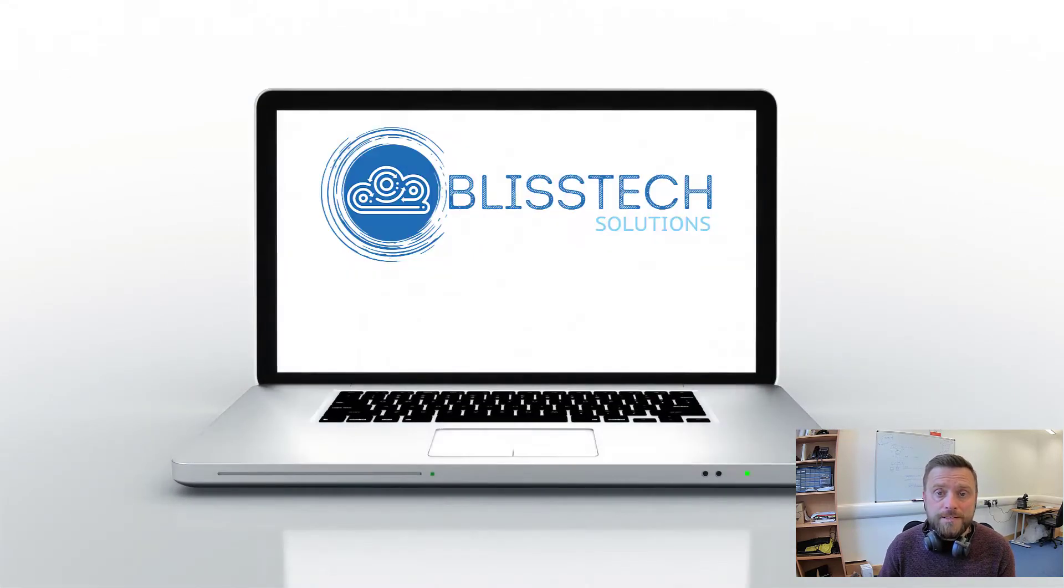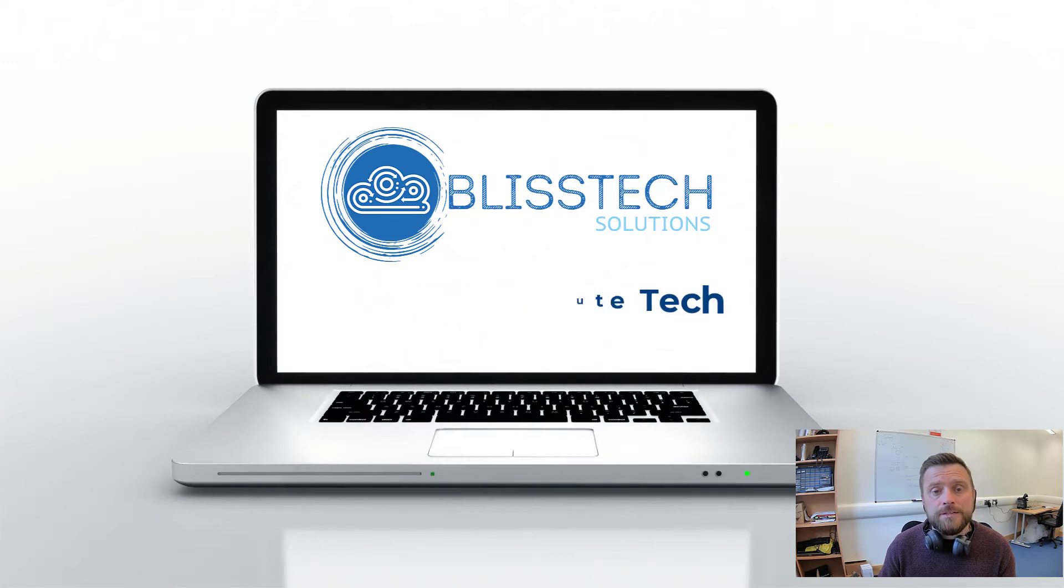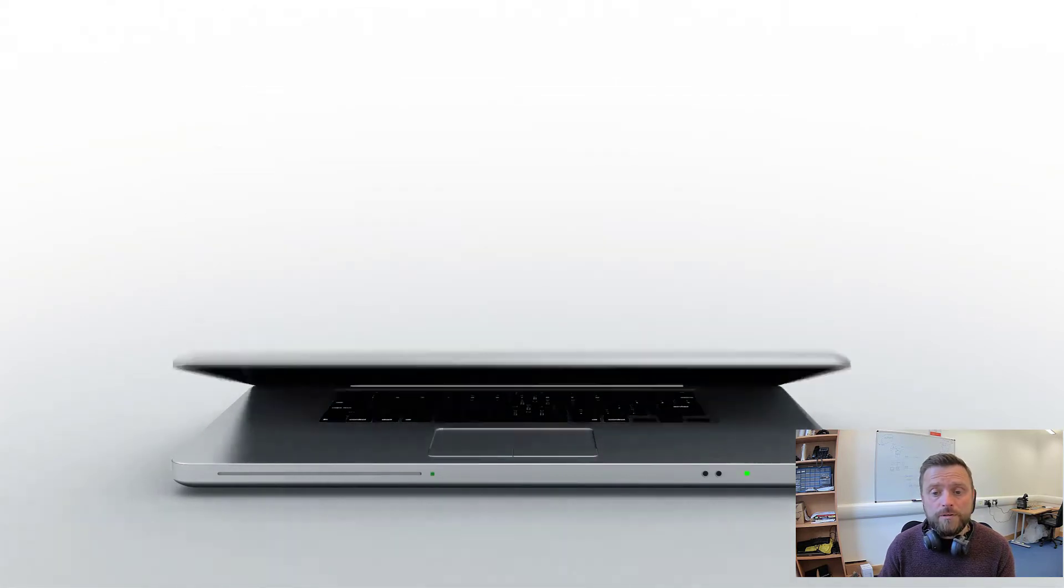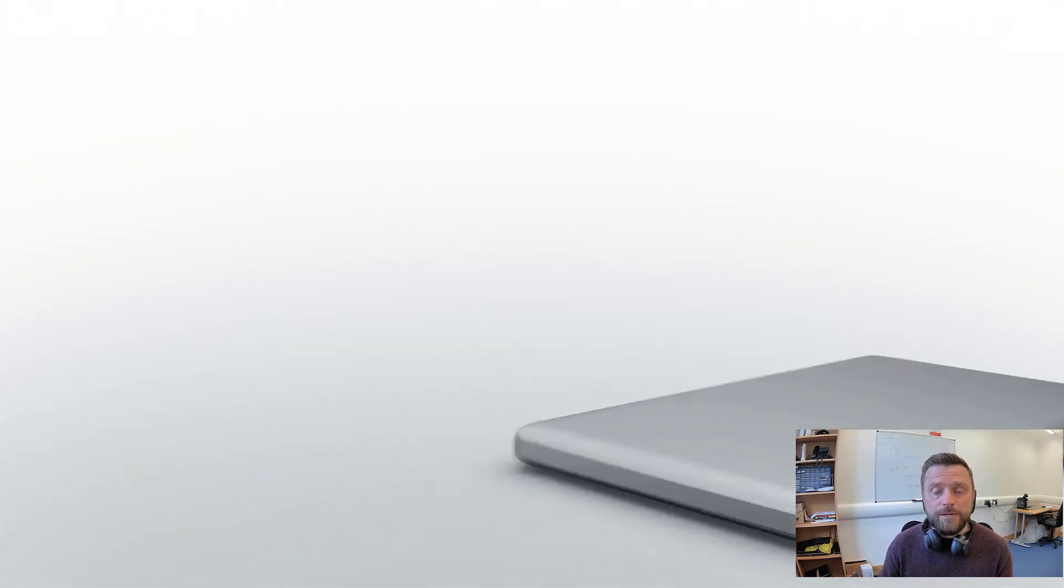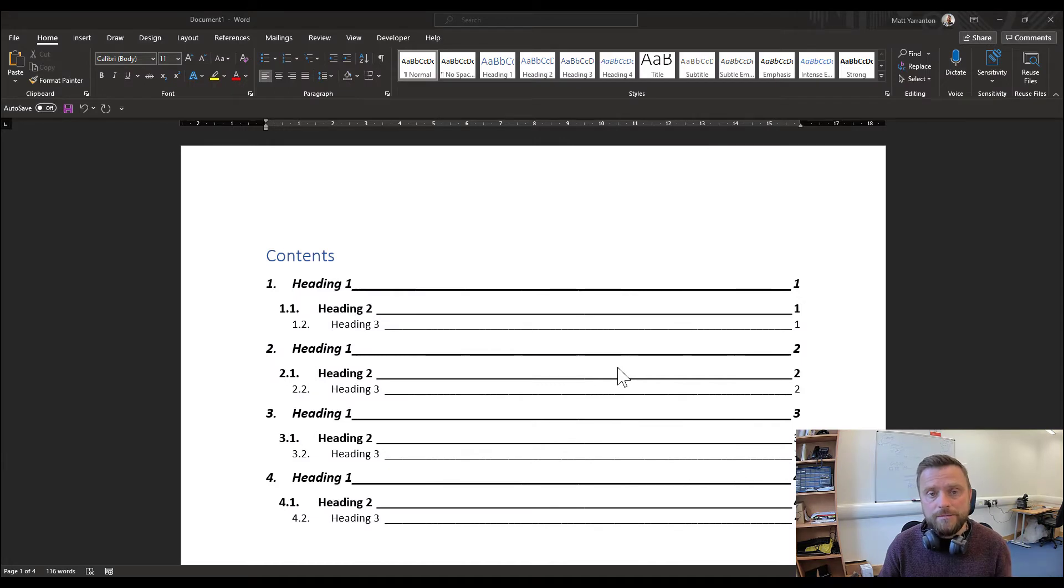Hello everyone and welcome to another edition of Blistech Solutions Tuesday 2-Minute Tech Tips. We're doing another tech tip on Word, following on from the tech tip where we told you how to create the table of contents. And we're now going to look at cross-referencing.